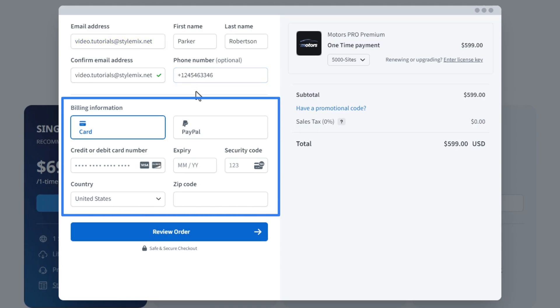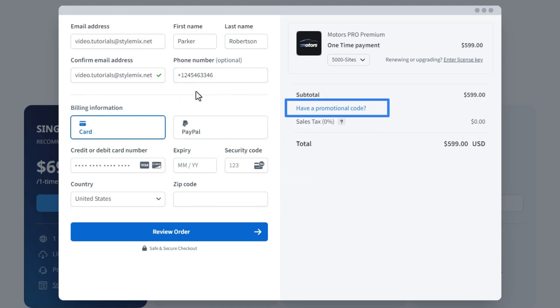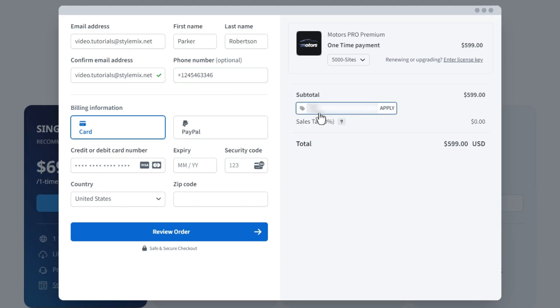Next, select the convenient payment method and fill in the needed fields. If you have a promo code, indicate it here. For instance, I will buy the product with a promo now.